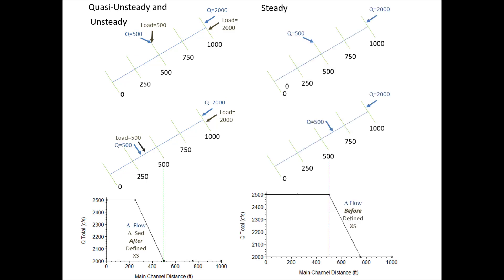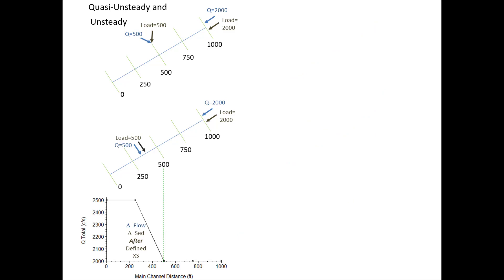This is an important point because steady flow actually does the opposite, and previous versions of quasi-unsteady did the opposite, where flow defined at a cross-section came in upstream of it. But the sediment model works with unsteady and quasi-unsteady, so flow comes in downstream of the cross-section. If you want to bring in a tributary, you should bring it to the cross-section upstream of where the tributary actually comes into the system.